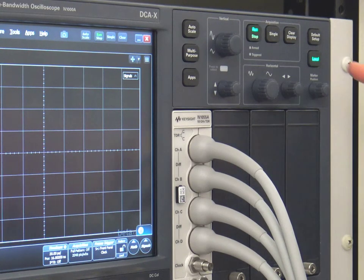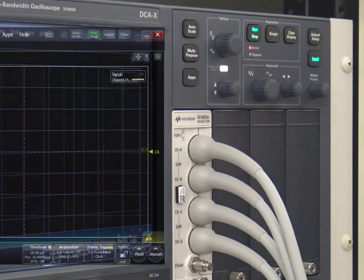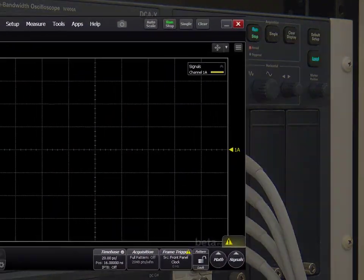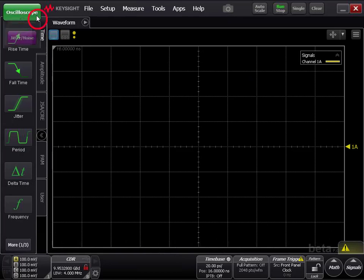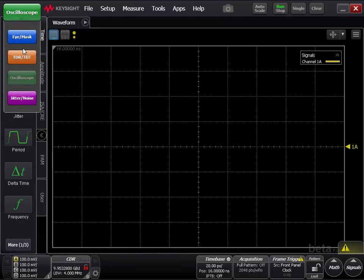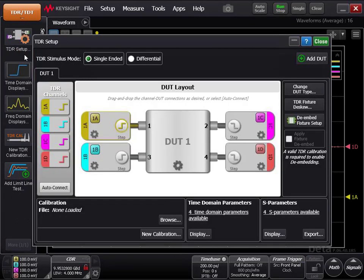Preset your mainframe by pressing the default setup button. At the top left corner of the screen, click the green oscilloscope button, and then click the orange button for TDR/TDT.